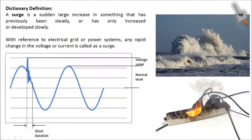Hello everyone, my name is Shatadal Das. This is my first video and the topic is basics of surge protection. I'll try to keep it as basic as possible while also covering the technical side. So let's start and understand what is a surge.